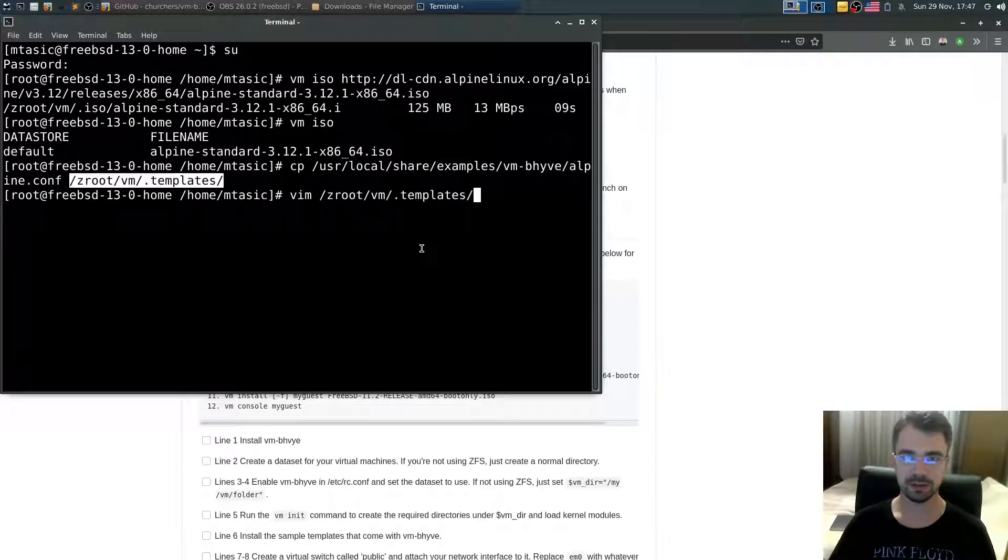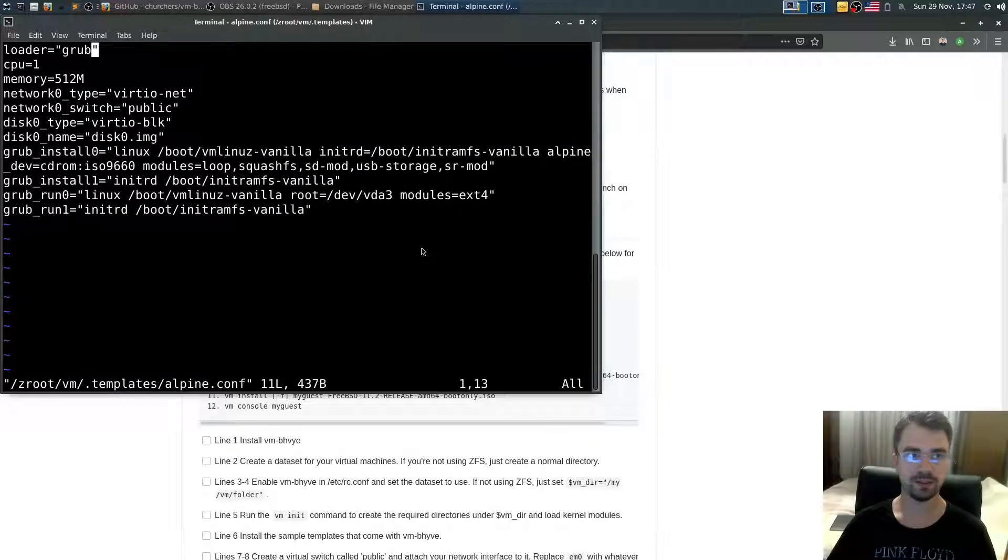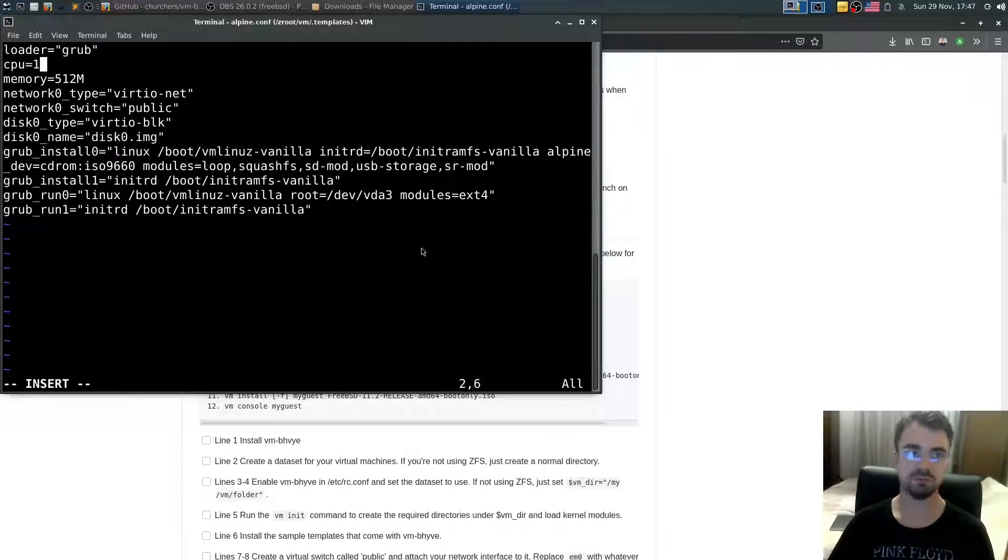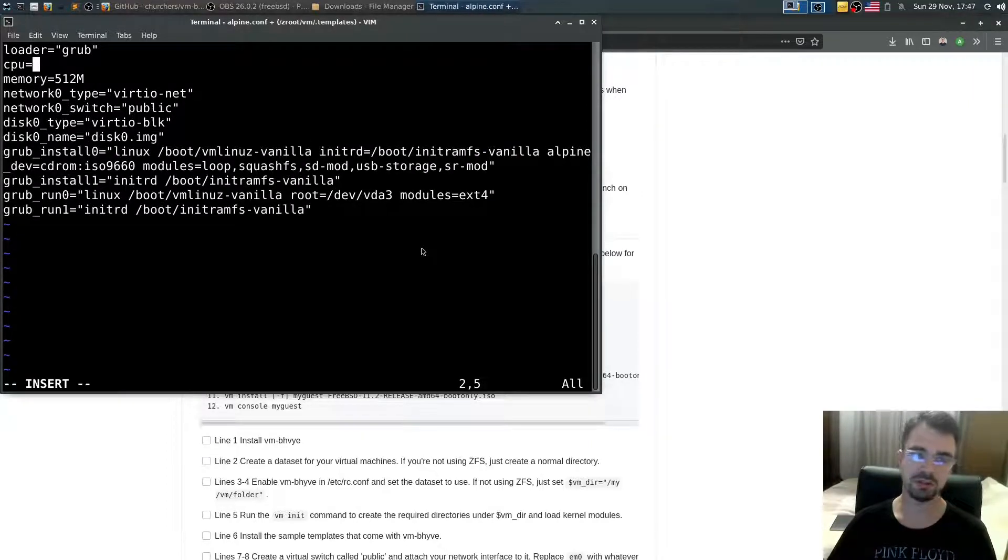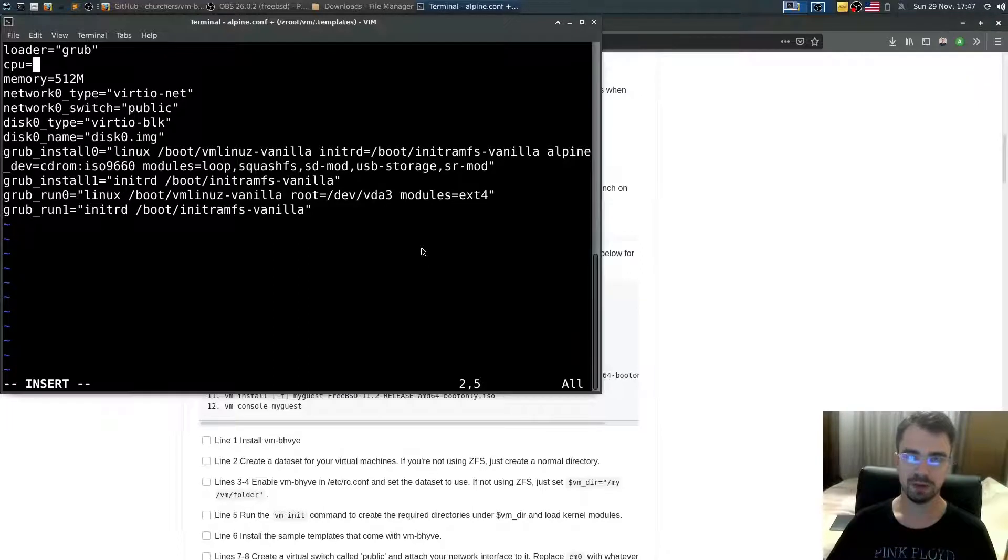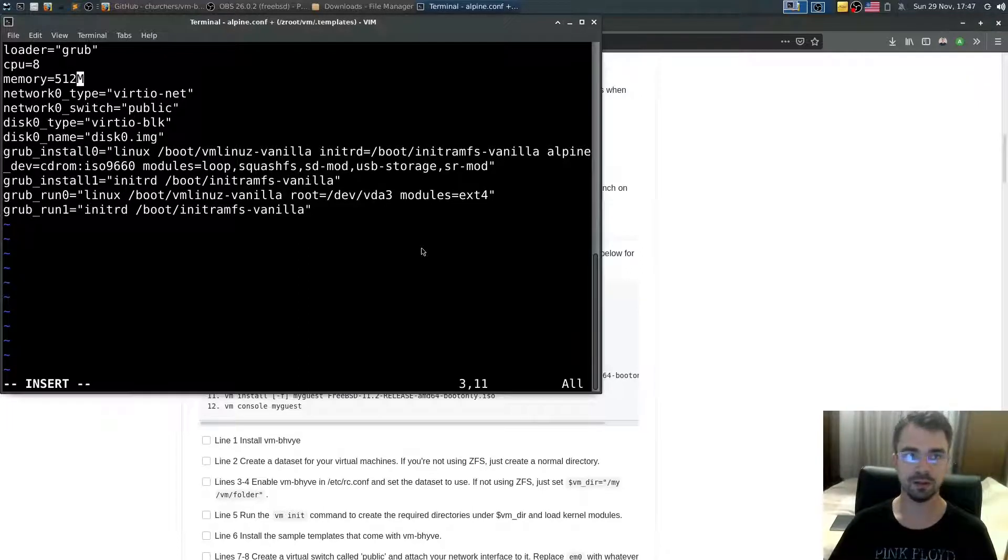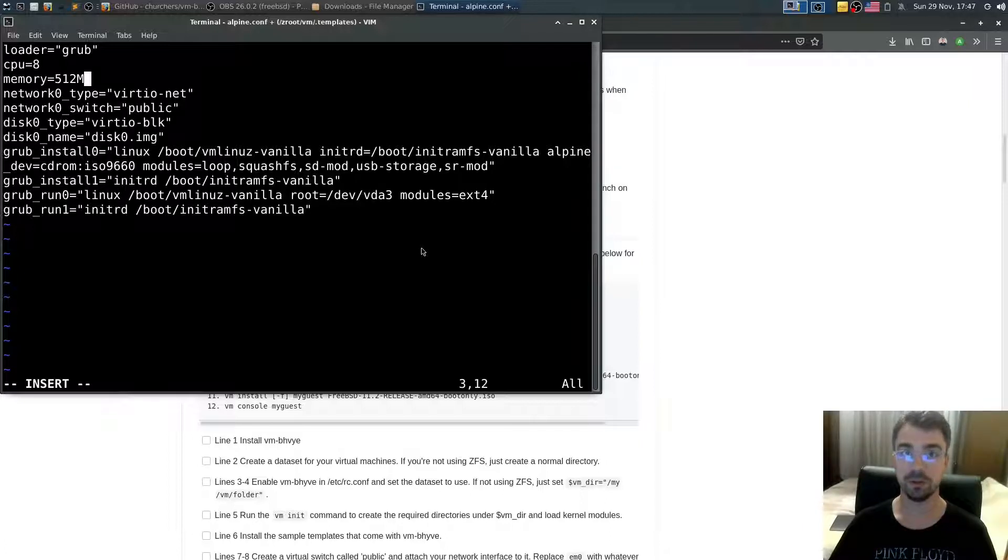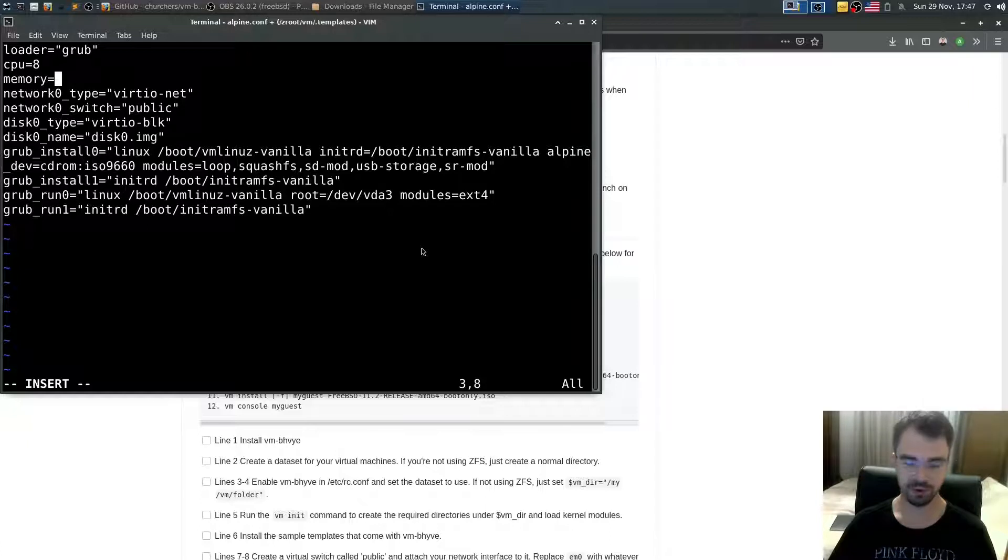Open that Alpine config file. Make sure that CPU views - amount of CPU cores you want to use. I will use eight. I'm on a 16 core, 32 thread machine. How much memory? Let's say 16 gigs.